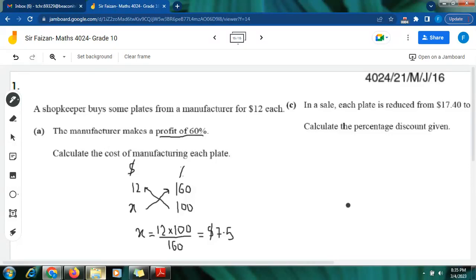Assalamu alaikum students, mathematics 4024, welcome to Math Guru. In this video we'll be looking at a question on everyday mathematics. This question has four parts; the first part is related to the concept of profit. This is a past paper question — reference 4024/21 May-June 2016. We'll be looking at the solution of the first part only in this video, focusing on the explanation.